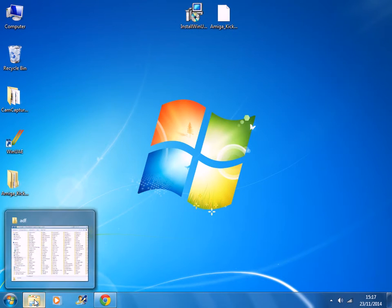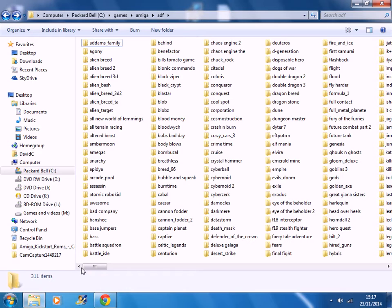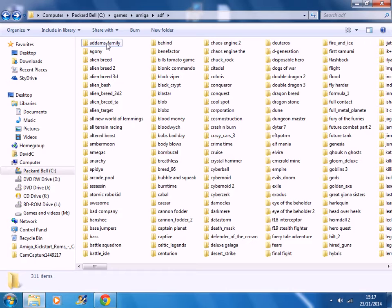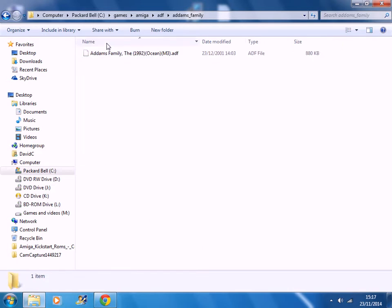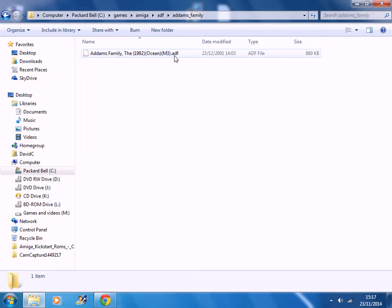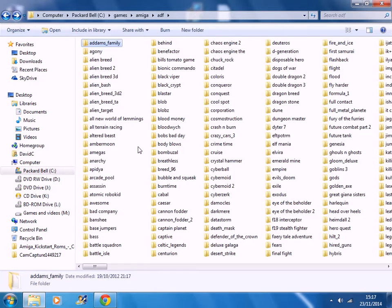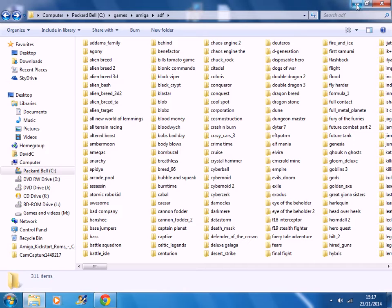Create a games folder for the files. Now the files that you download have a .adf extension to them, which stands for Amiga disk format. This is just a small selection of games that I've got.